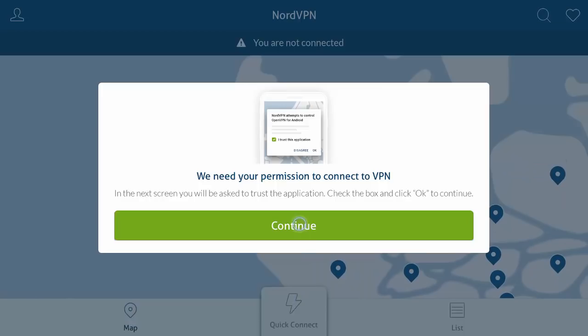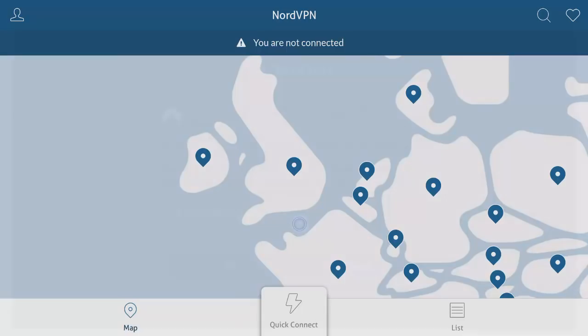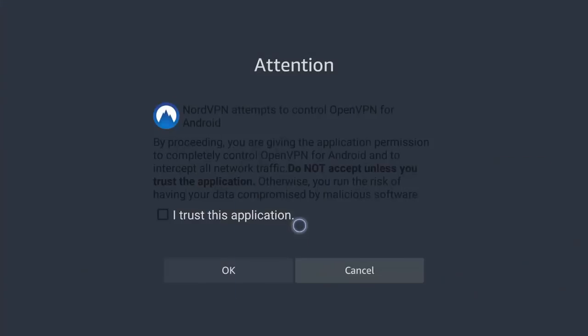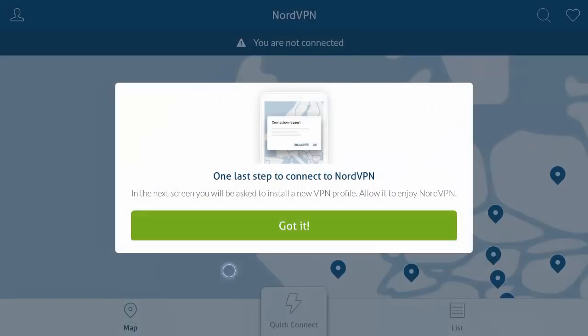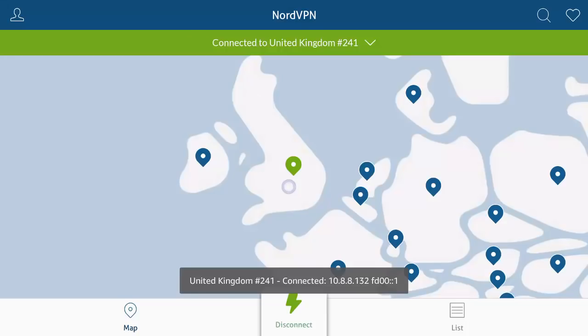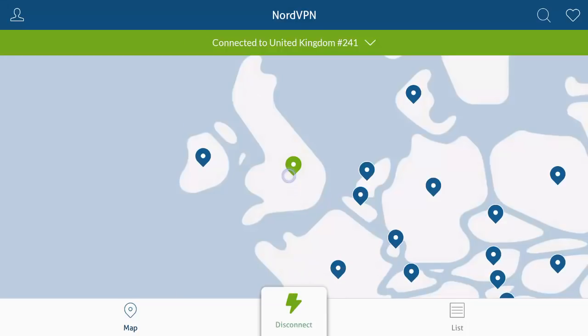I'll trust this application, and then okay. Now obviously depending on where you want to authenticate to, that's connected to a UK server.